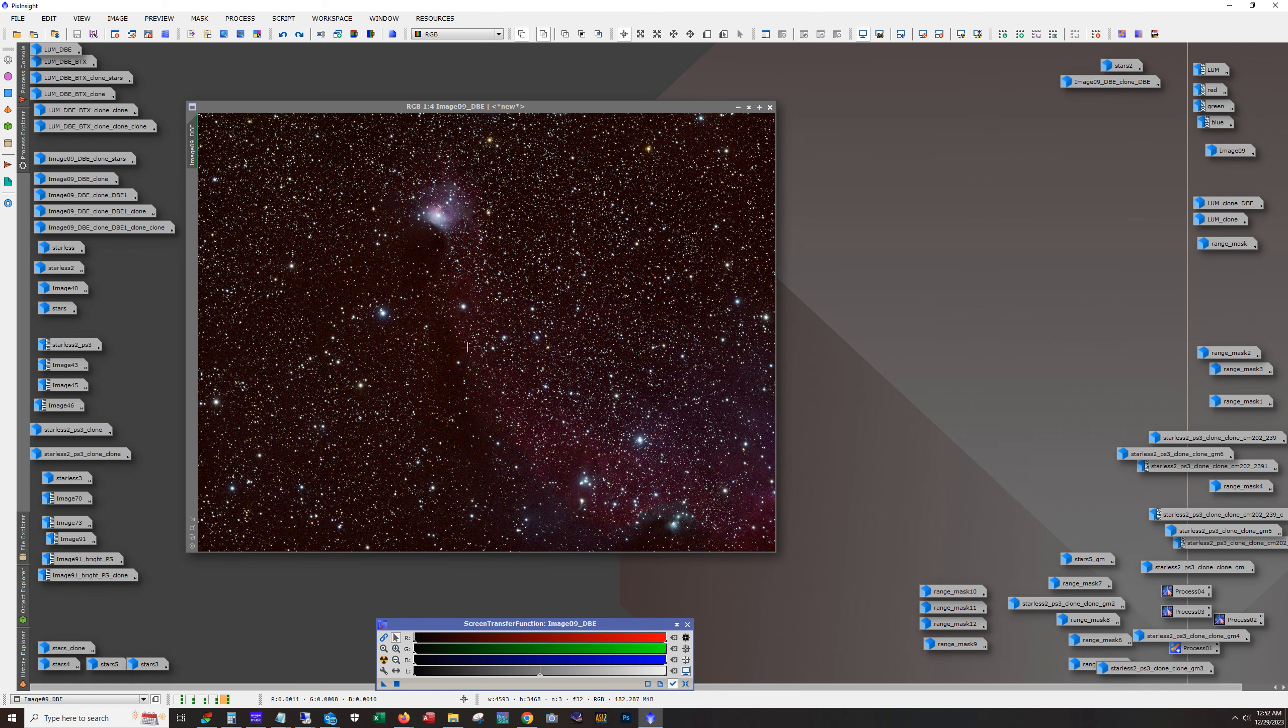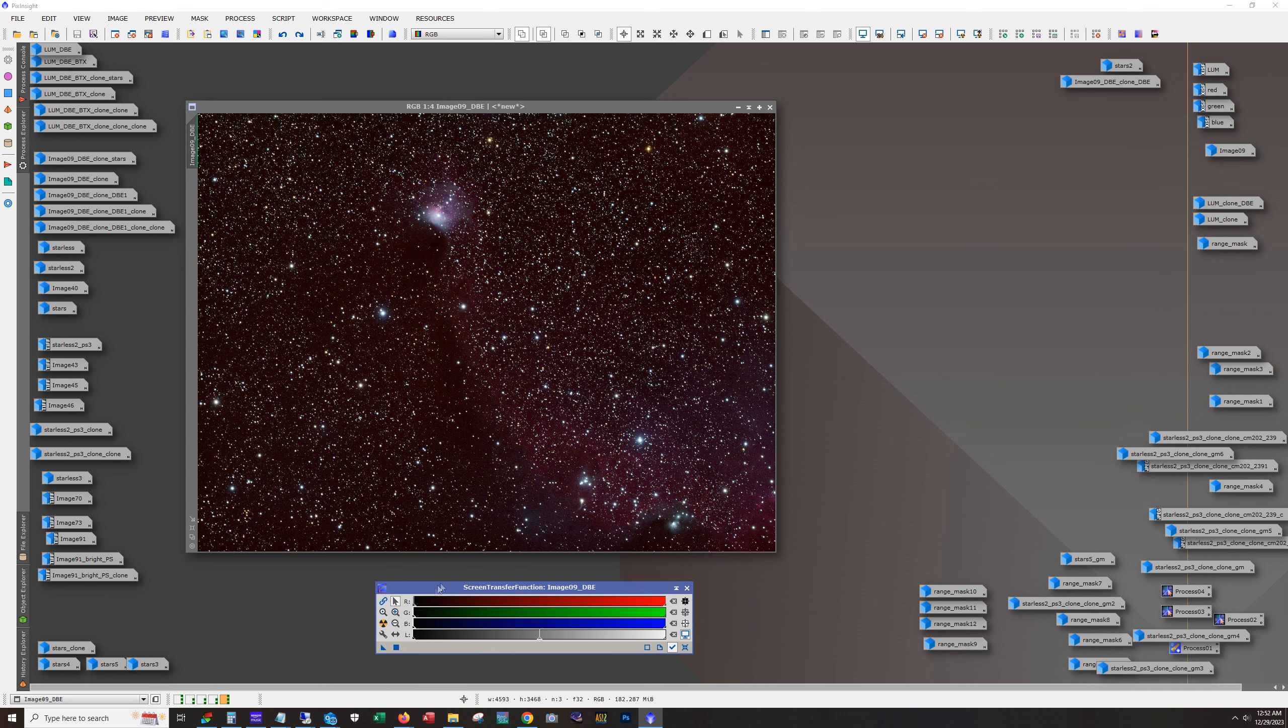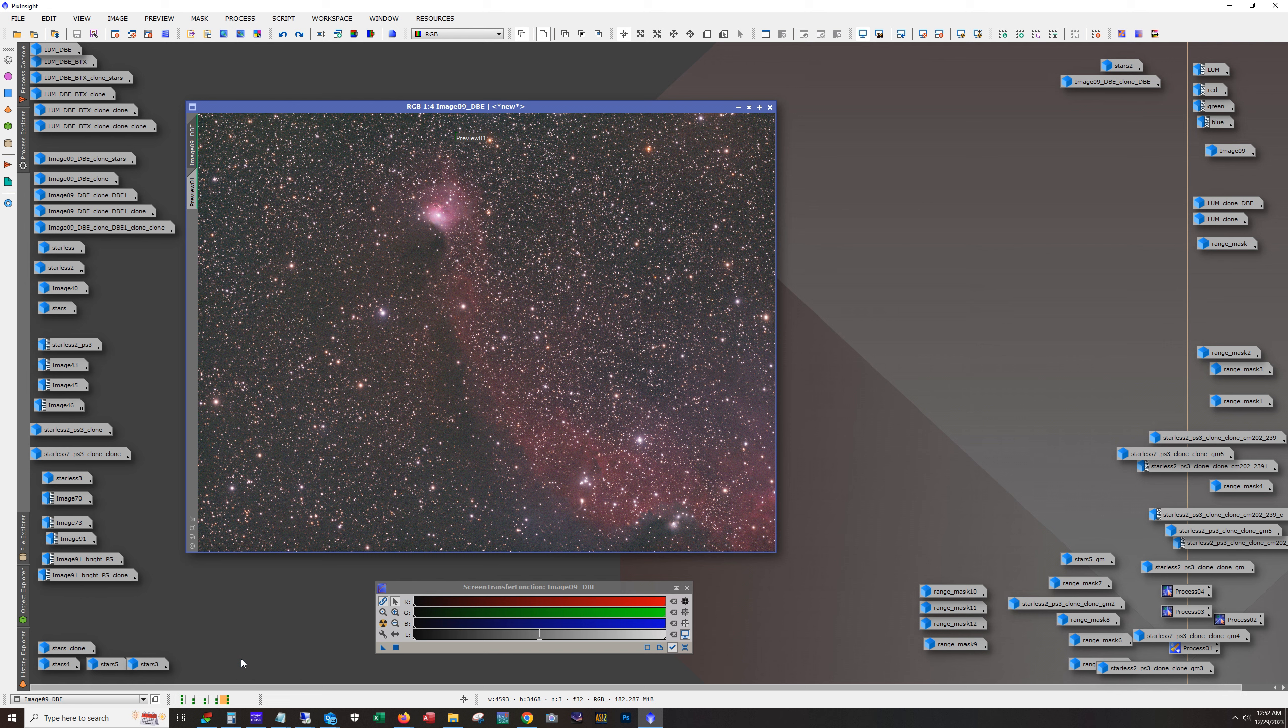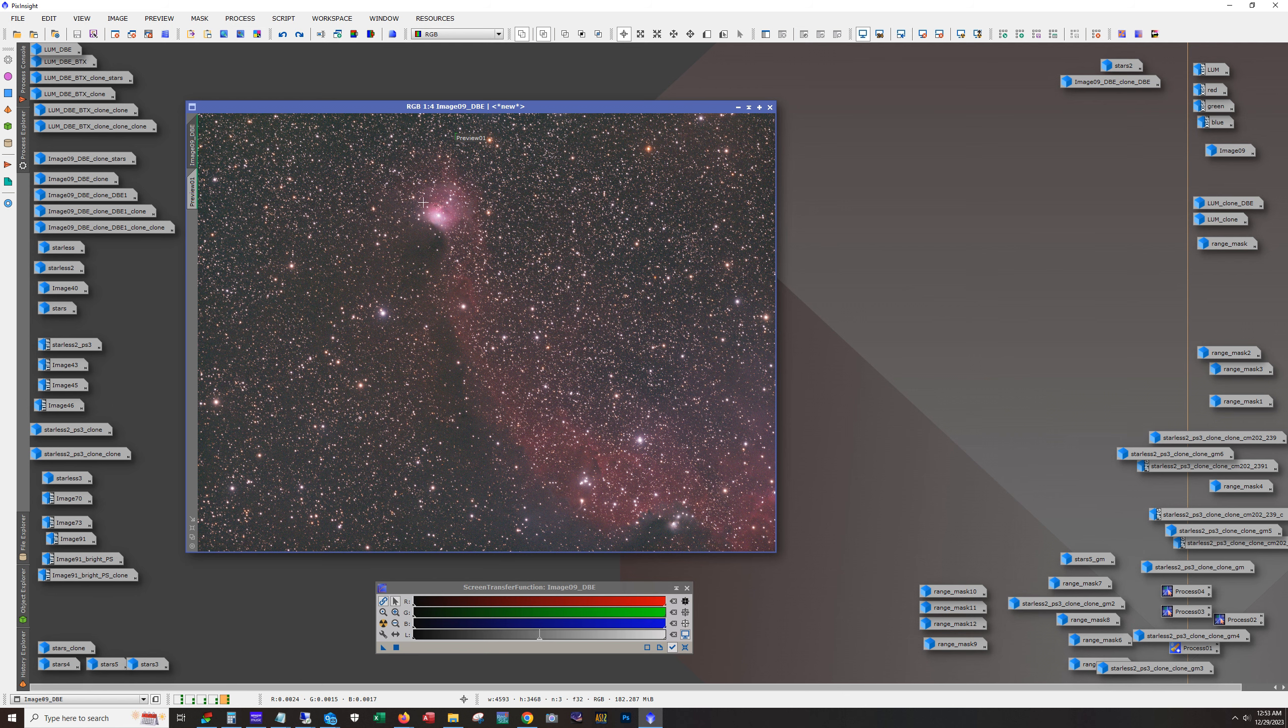Now this looks strange, but that's only because we're using a unlinked auto stretch. In fact, show you what the color calibration does. So this is what it looks like linked auto stretch without color calibration. So the colors are off. And actually this is, this is with dynamic background extraction, right?